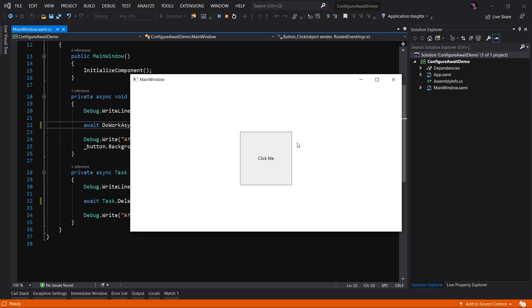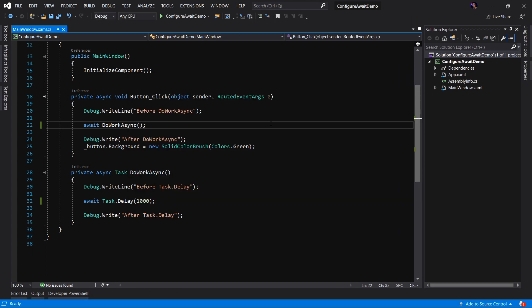Let's go ahead and run the application and see this in action. Here's the application running. I'm going to click the button. We'll wait one second and boom, there is the green background. Perfect. Works as expected.